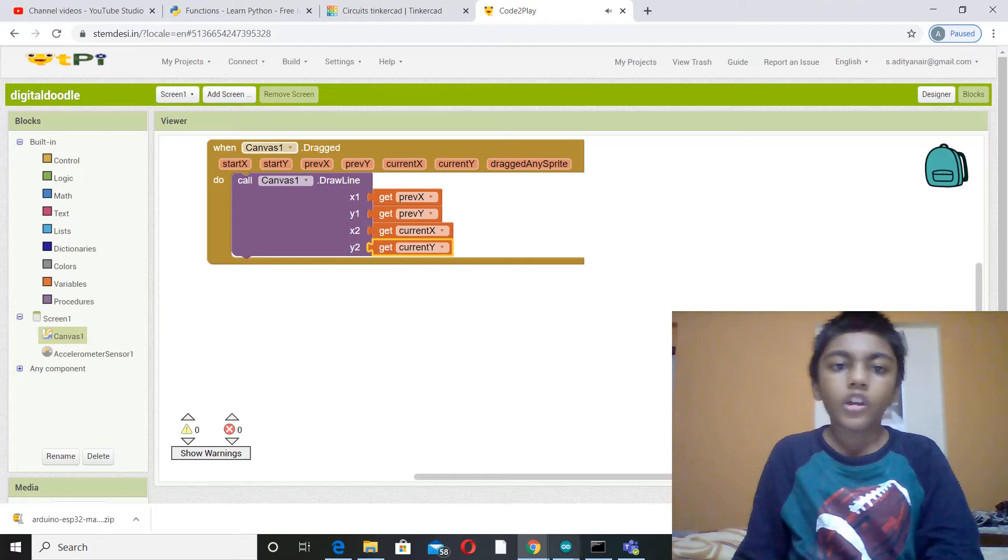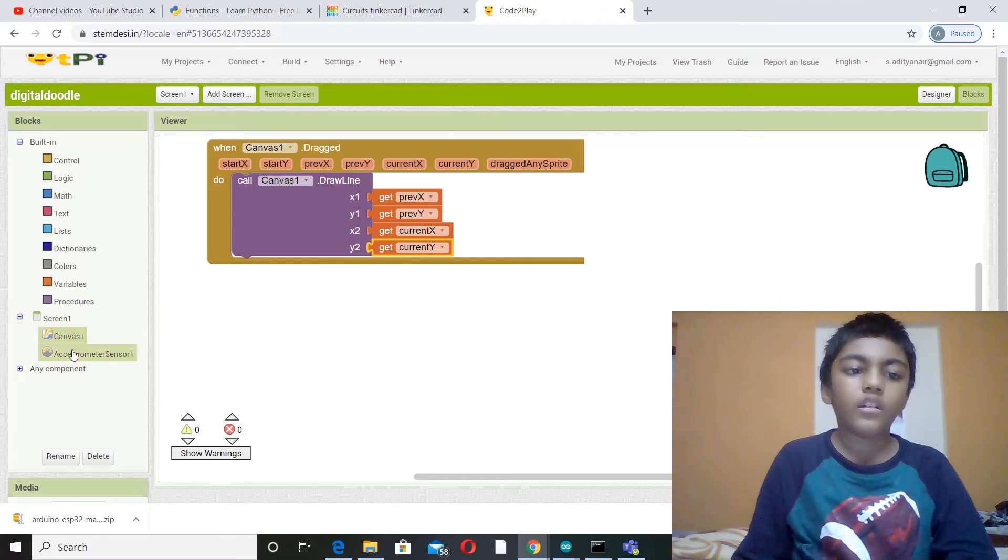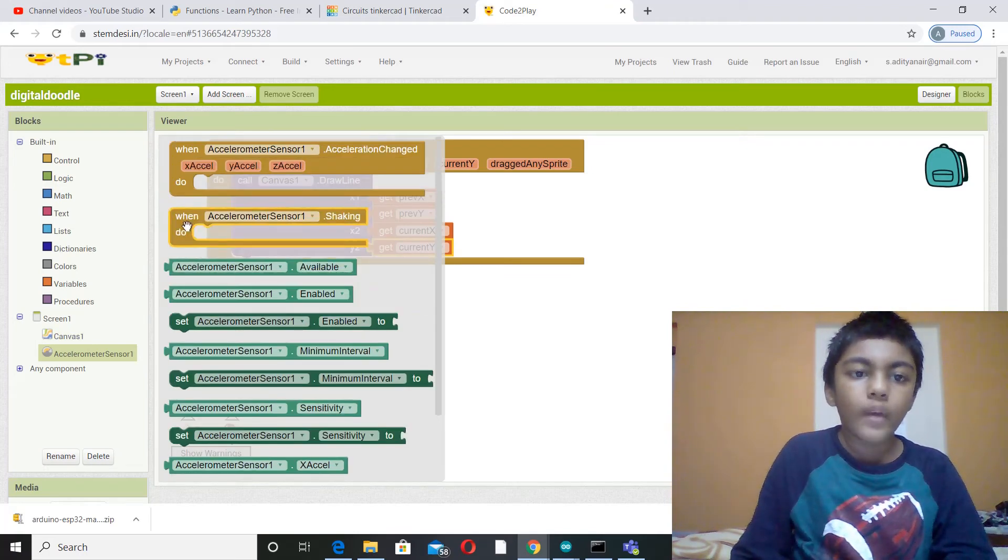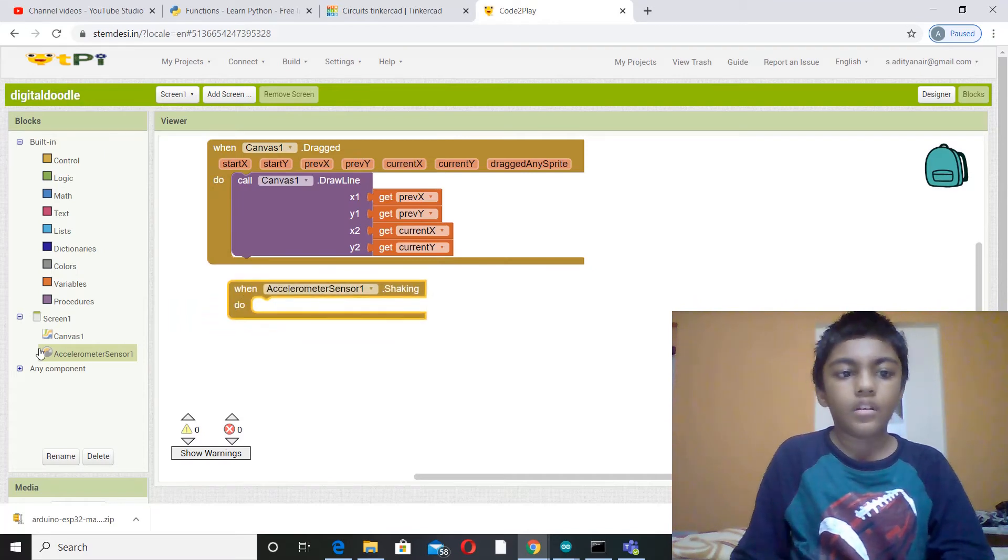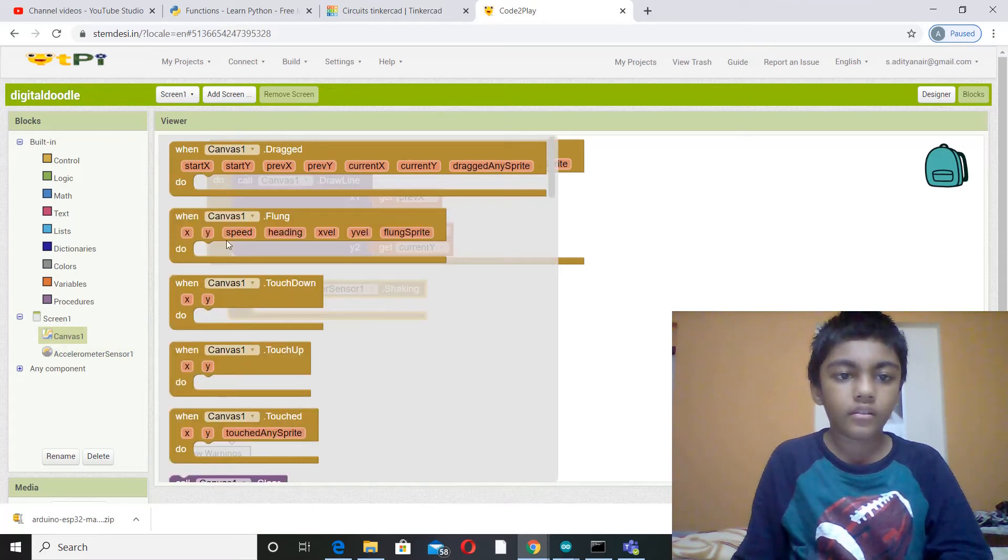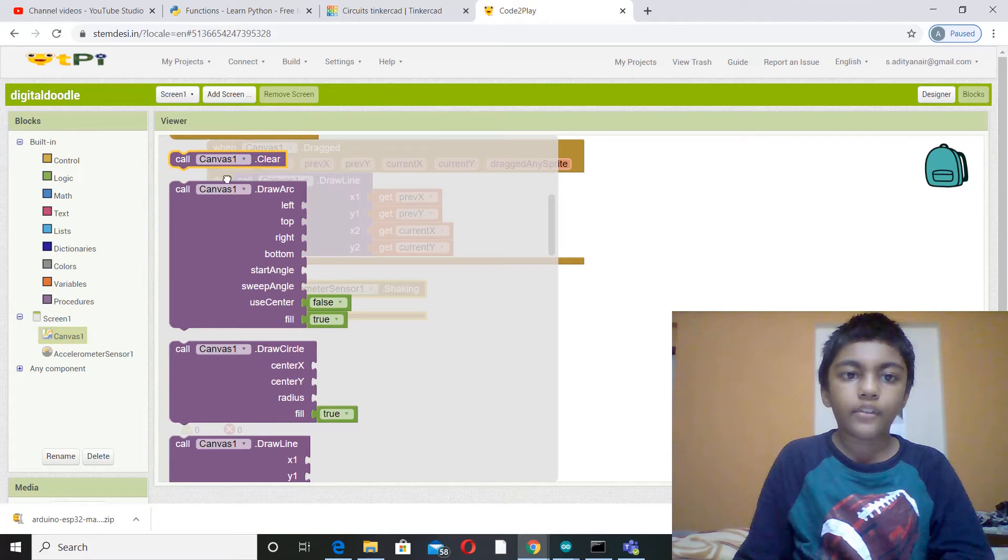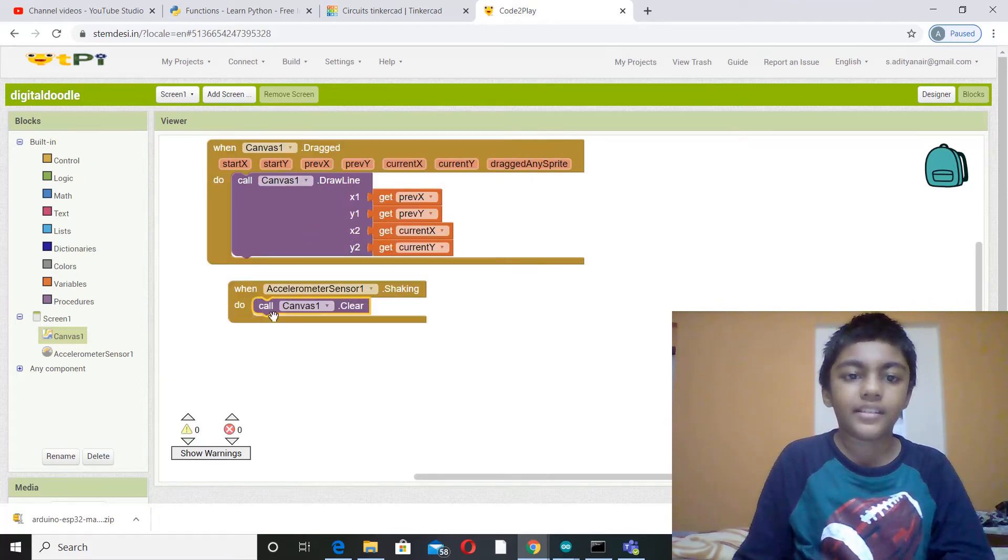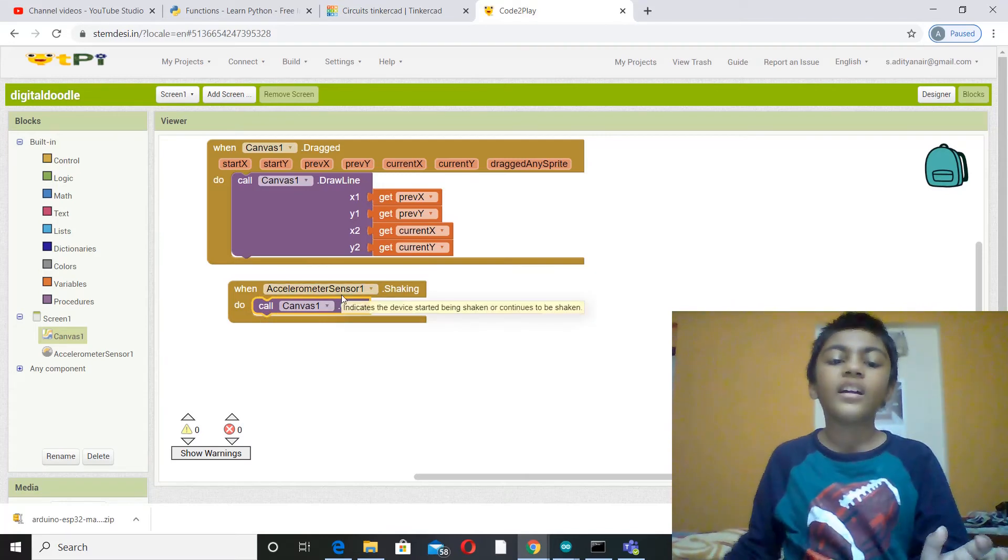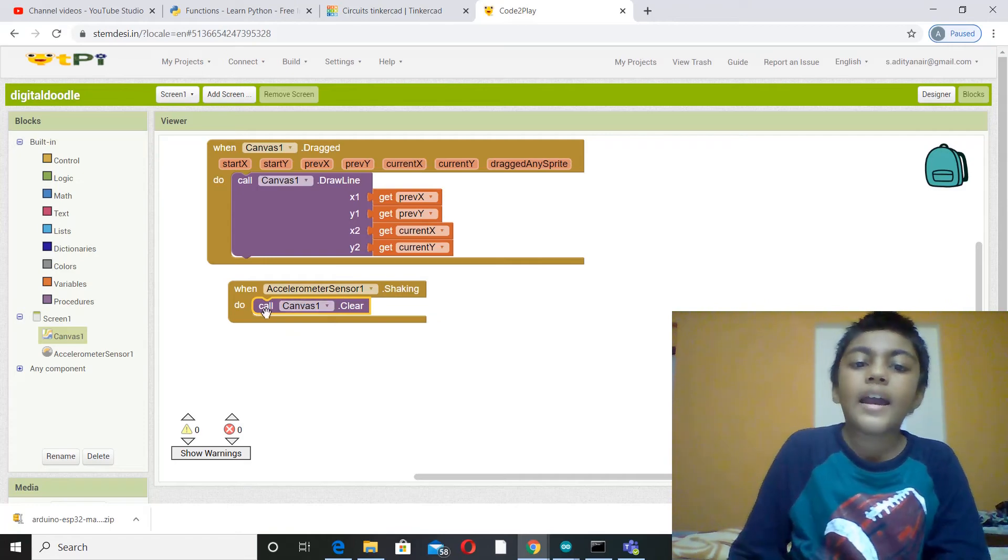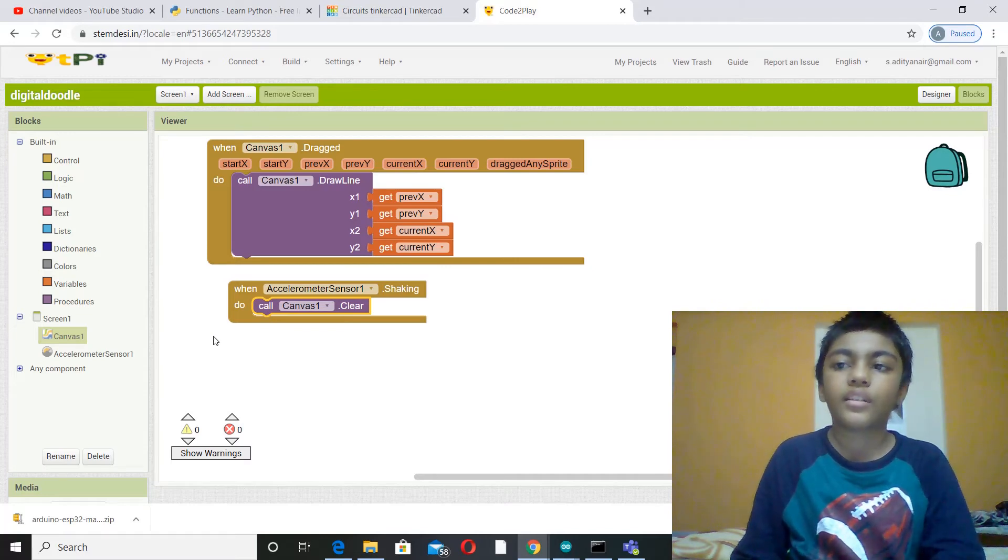So this is basically all you need for drawing. Now for erasing, you have to go to accelerometer sensor, go to when accelerometer sensor 1 shaking do. And then you need to get a simple block from the canvas, go here call canvas 1 clear. So this is very simple to understand actually. So when you shake it, the accelerometer will sense the shaking, the motion, and then it will tell canvas 1 to clear whatever is on the screen.